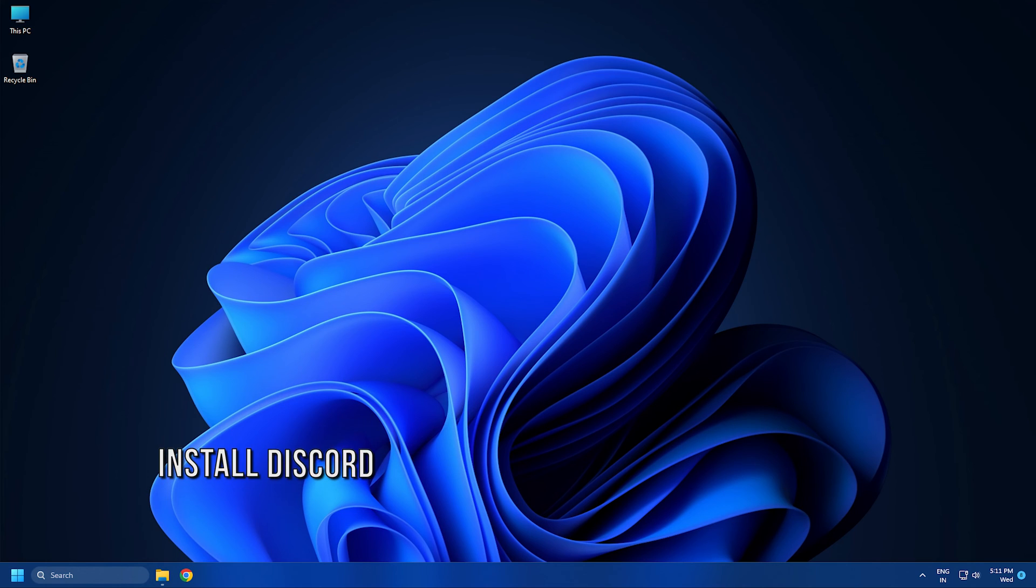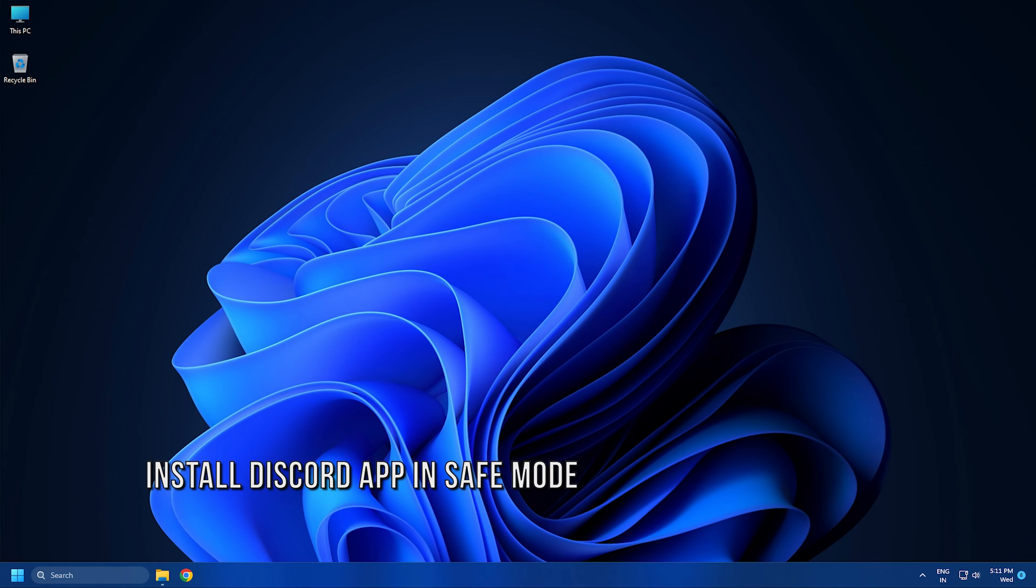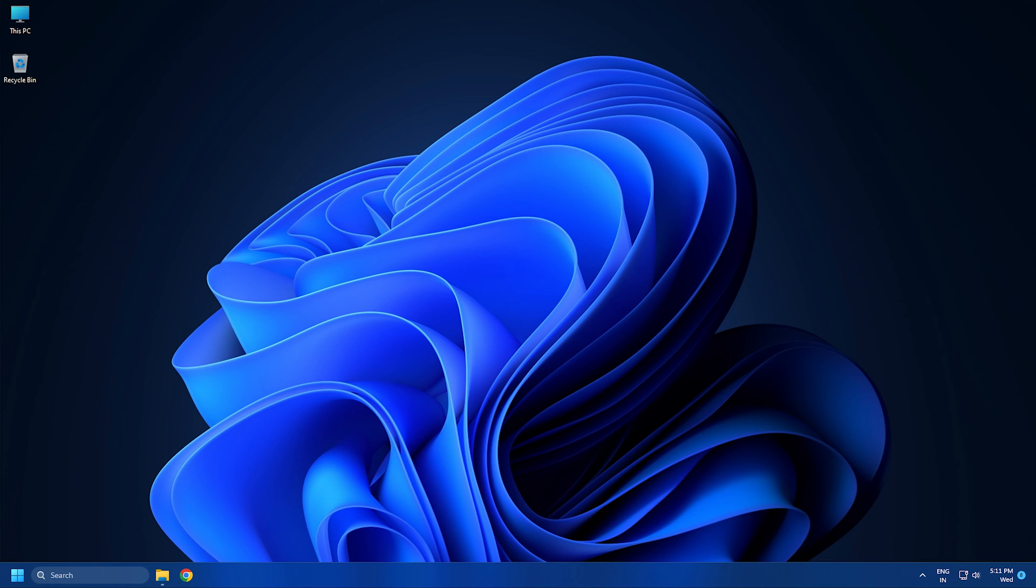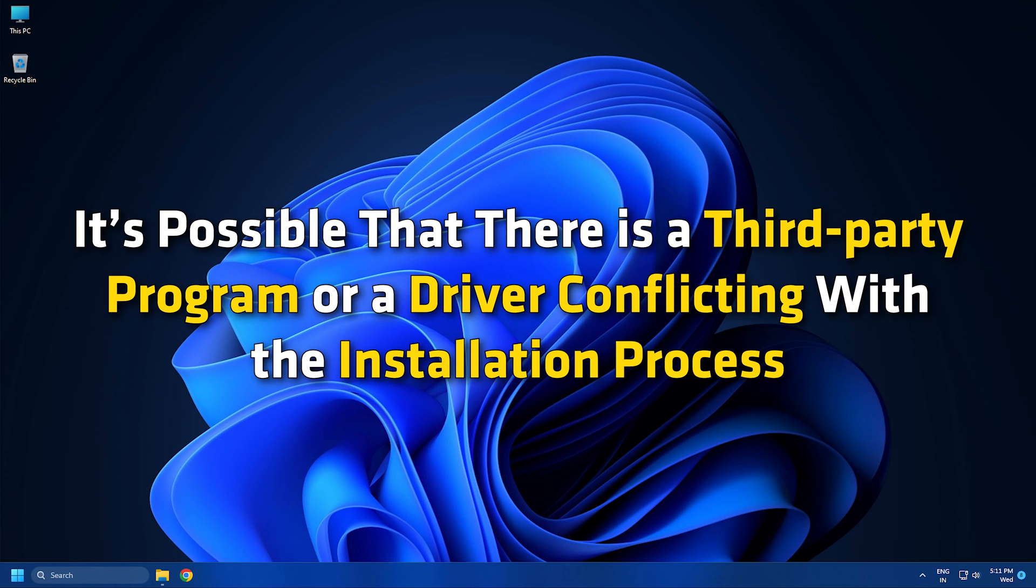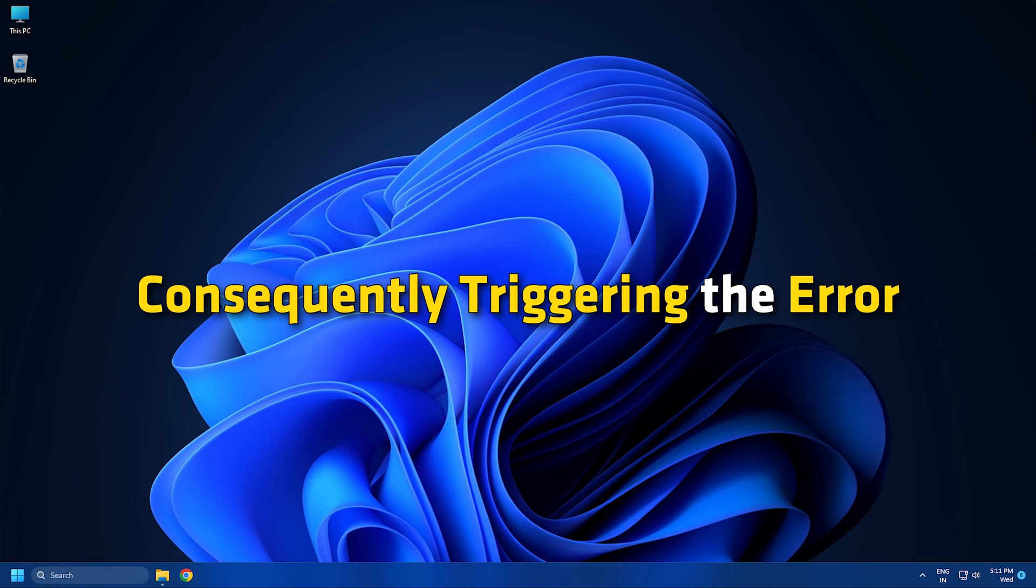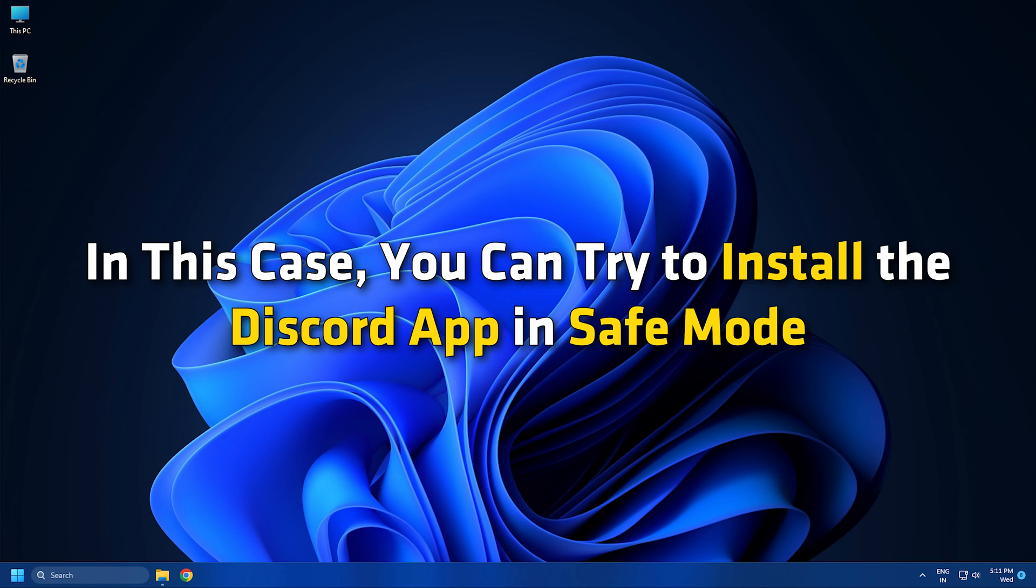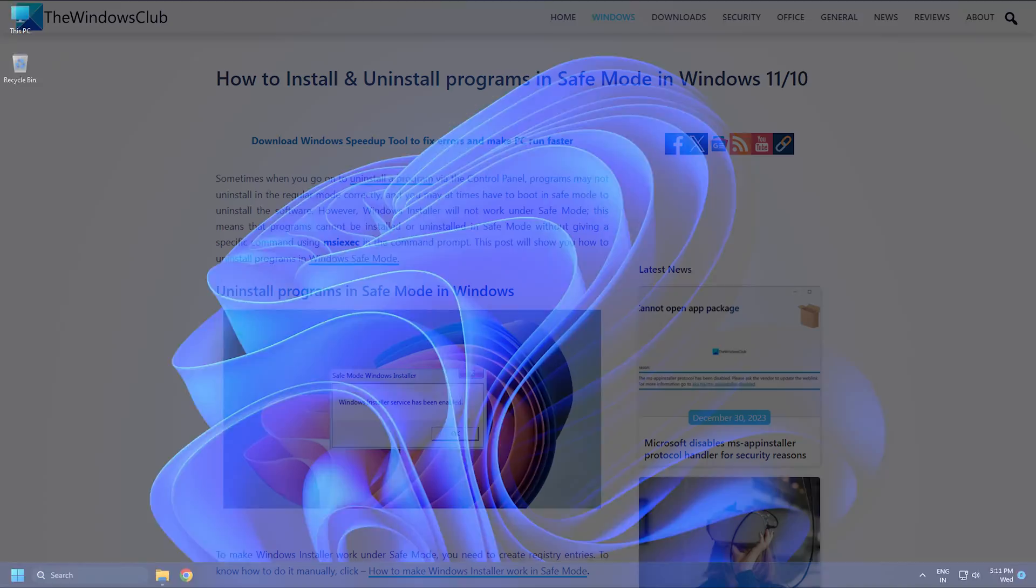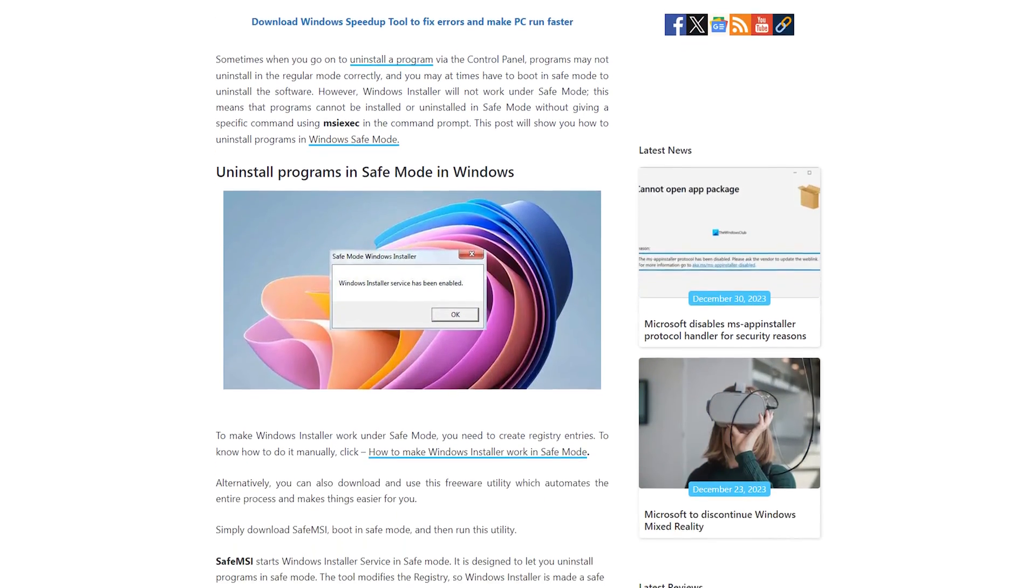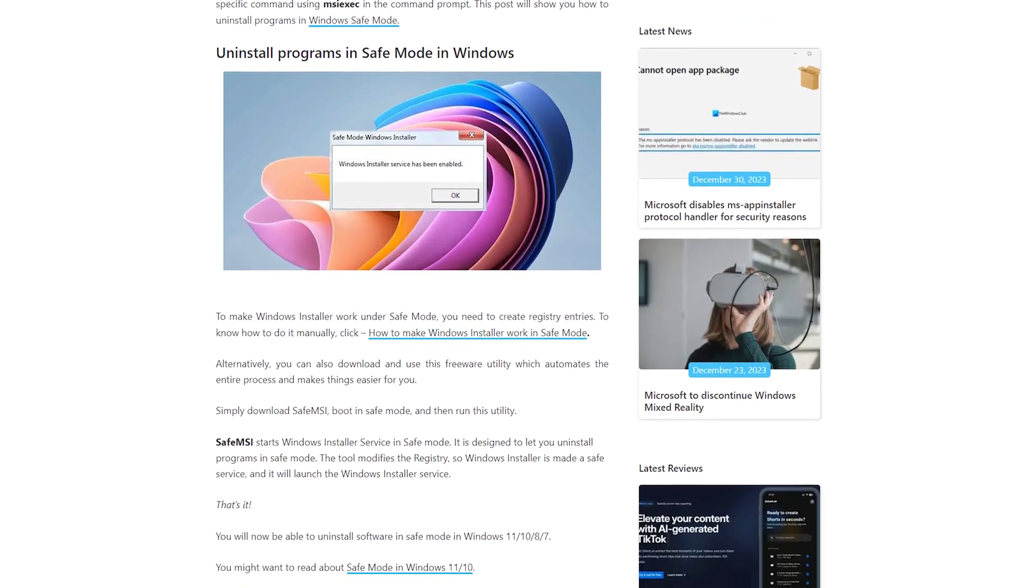Method 6: Install Discord App in Safe Mode. If no other method has worked for you, it's possible that there is a third-party program or a driver conflicting with the installation process, consequently triggering the error. In this case, you can try to install the Discord app in Safe Mode. You can follow this guide to install Discord in Safe Mode.